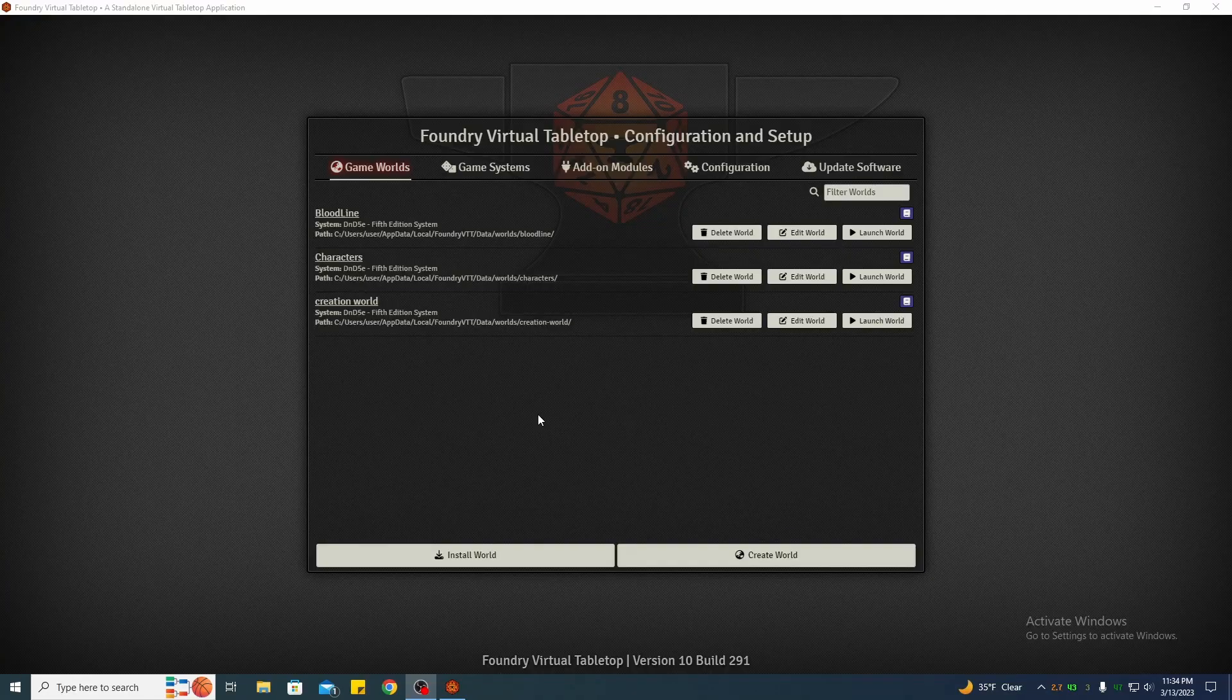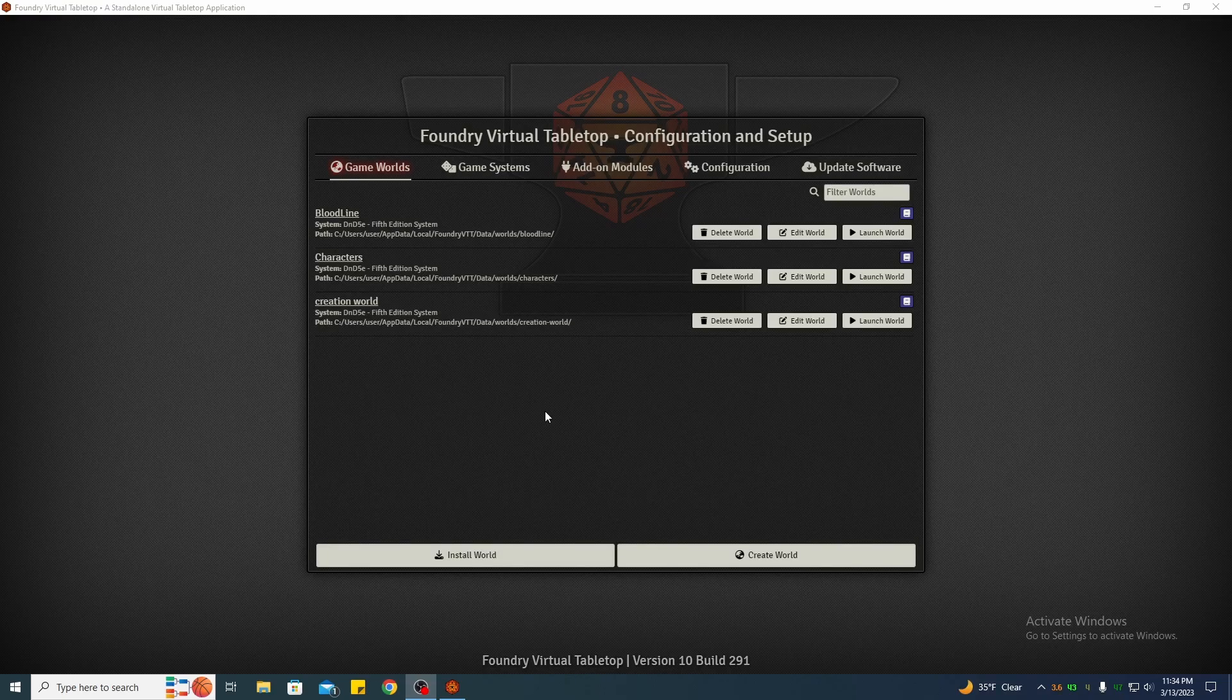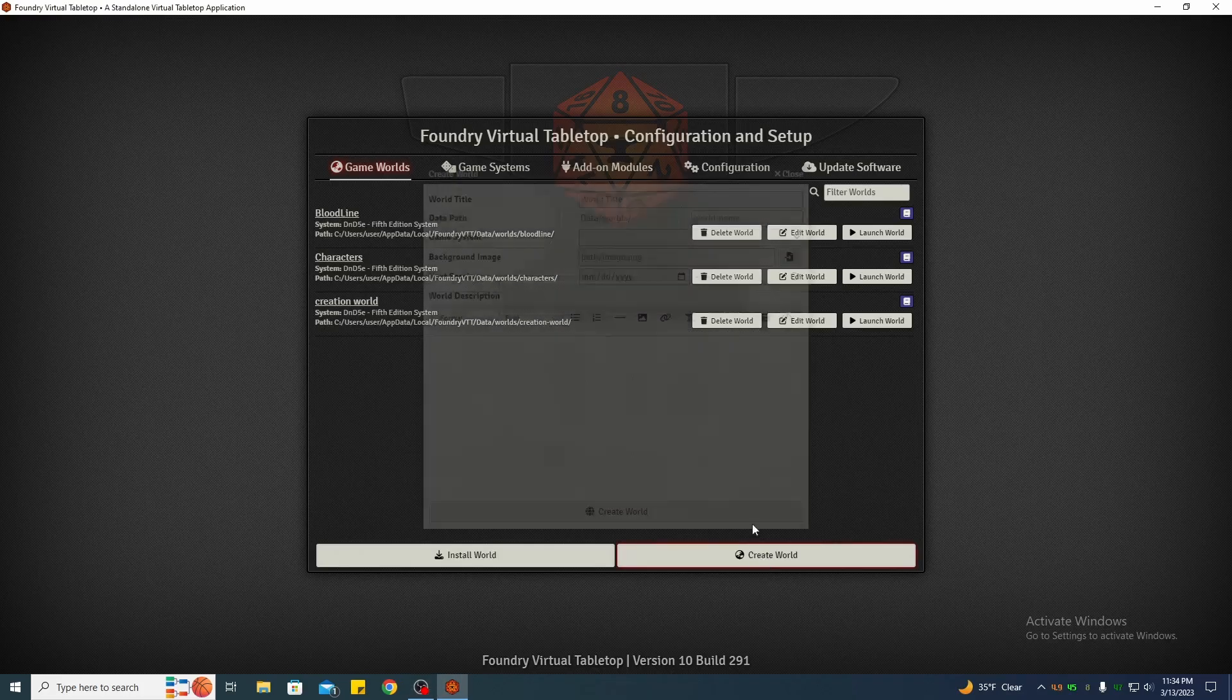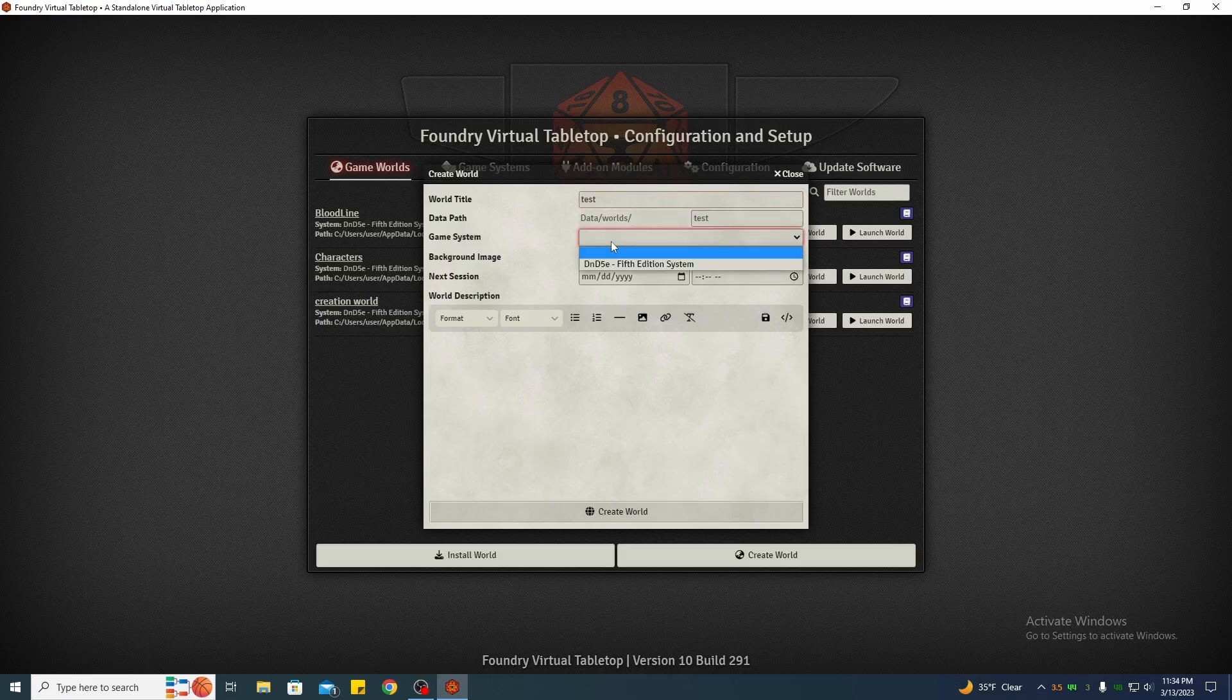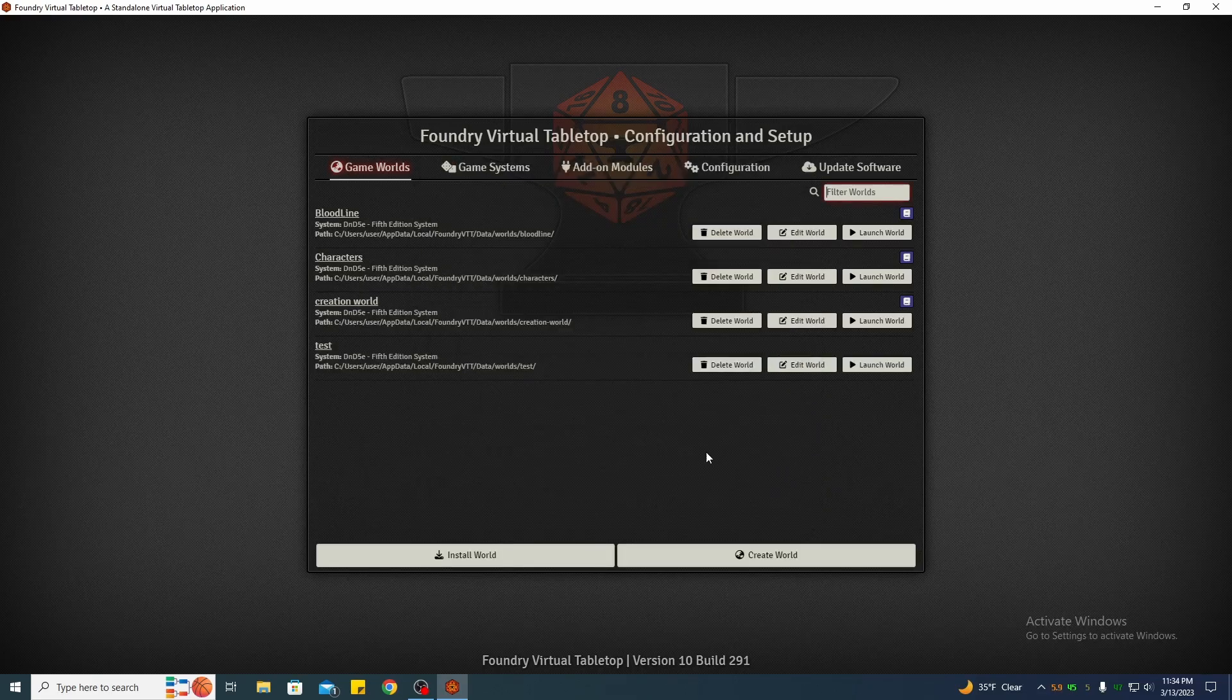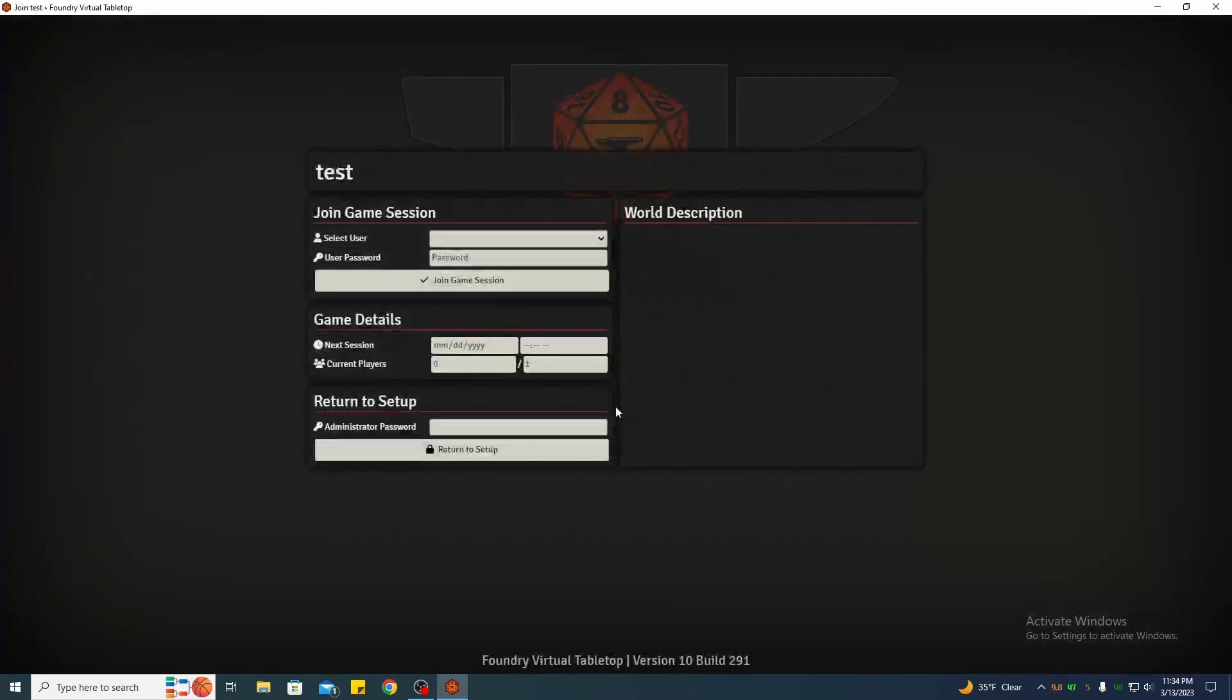Okay everyone, what I've got here is Foundry Virtual Tabletop Open. You can do this in any world that you already own, but I'm going to create a world. I'm just going to call it test, brand new world.